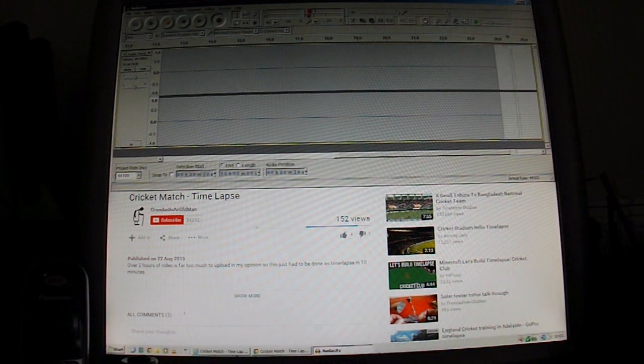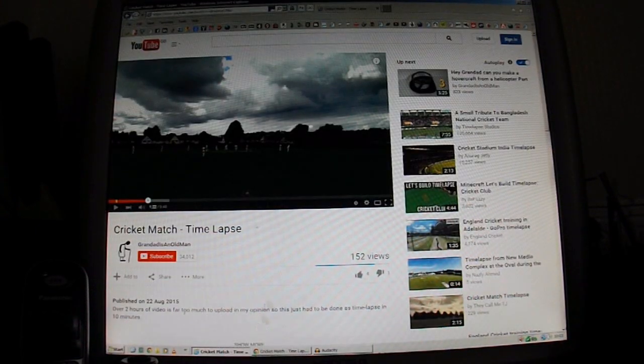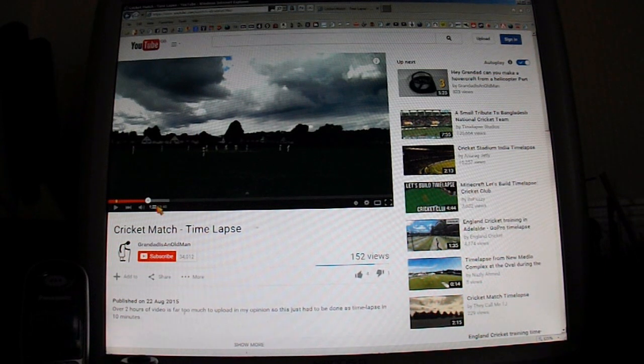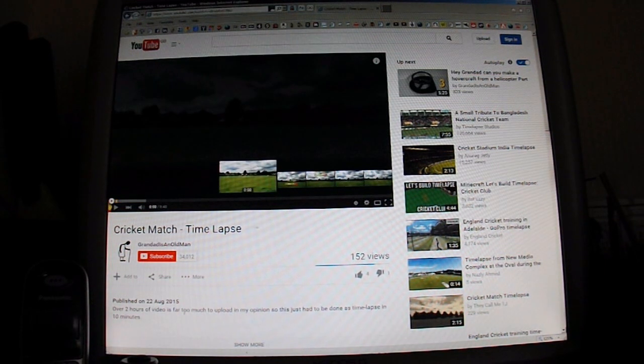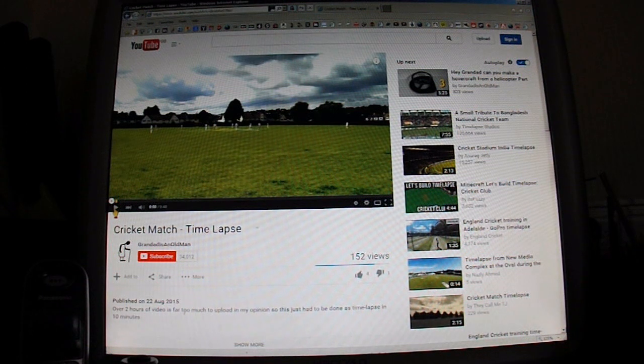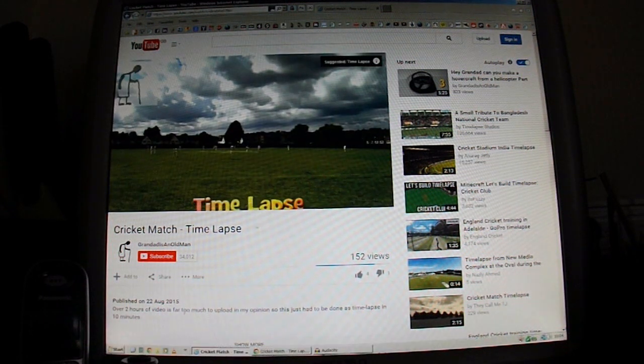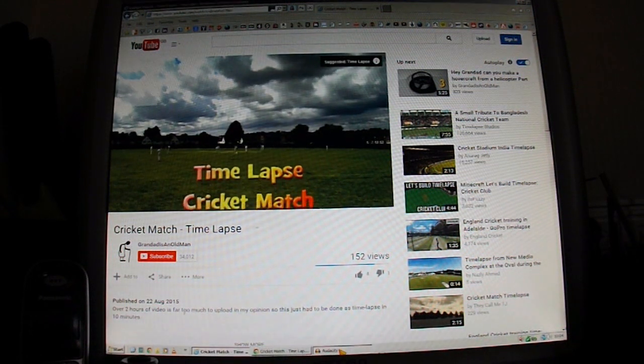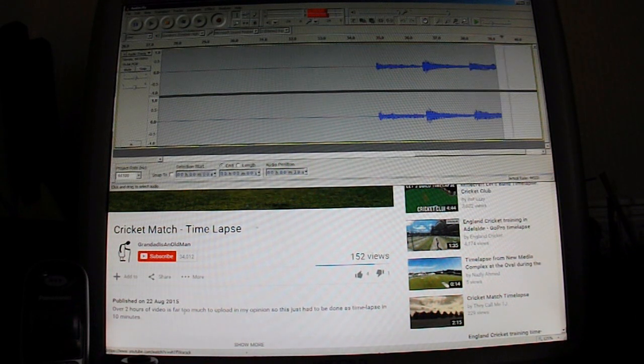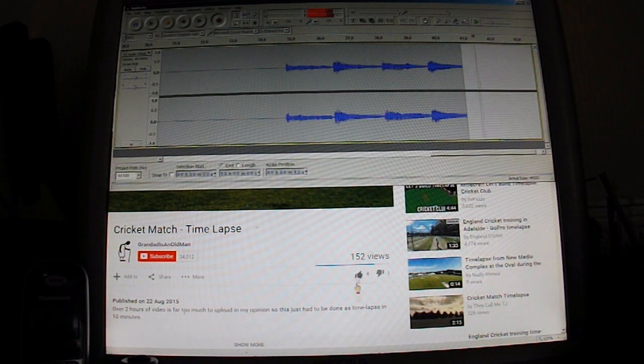If I just demonstrate with Internet Explorer, I've got my cricket match here, so I'll play the sound on that. So Audacity is now recording that for me.